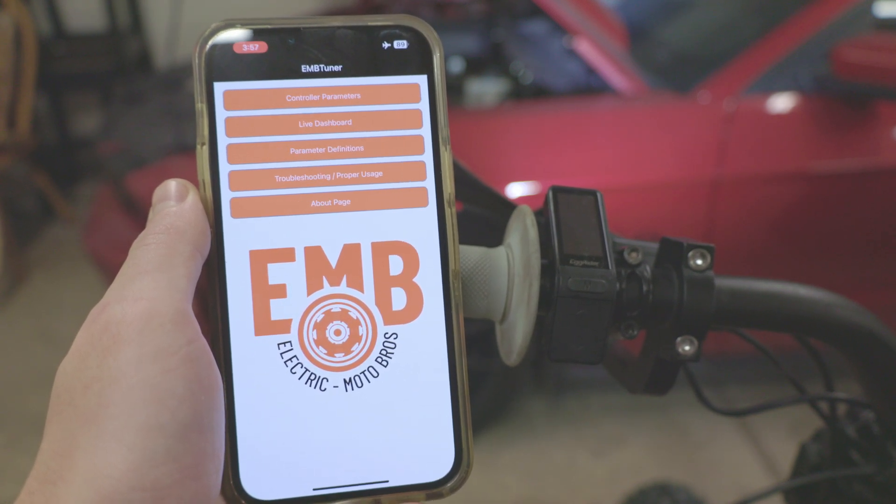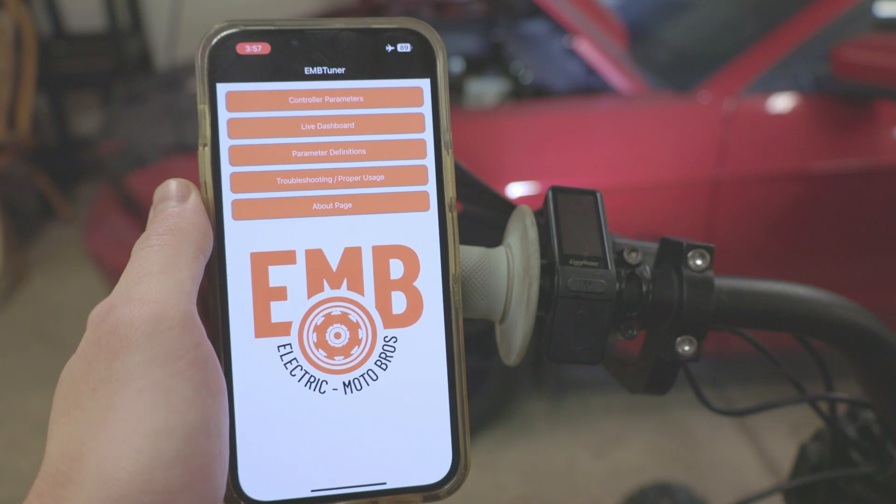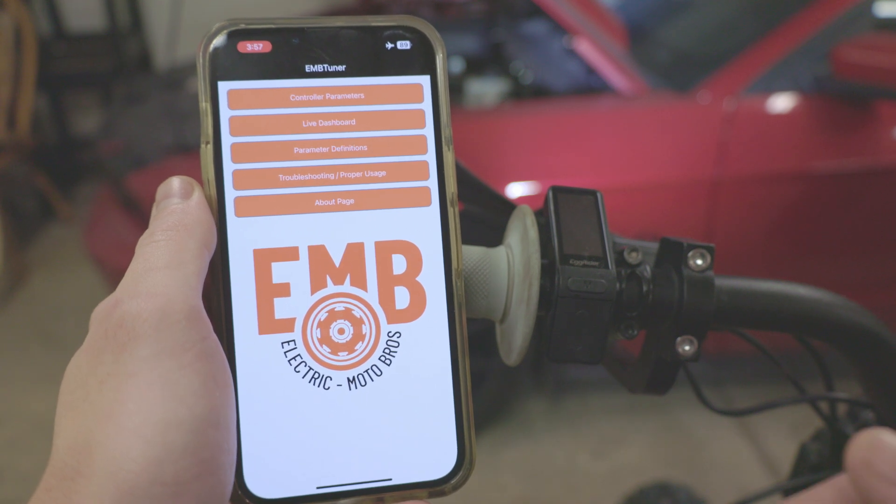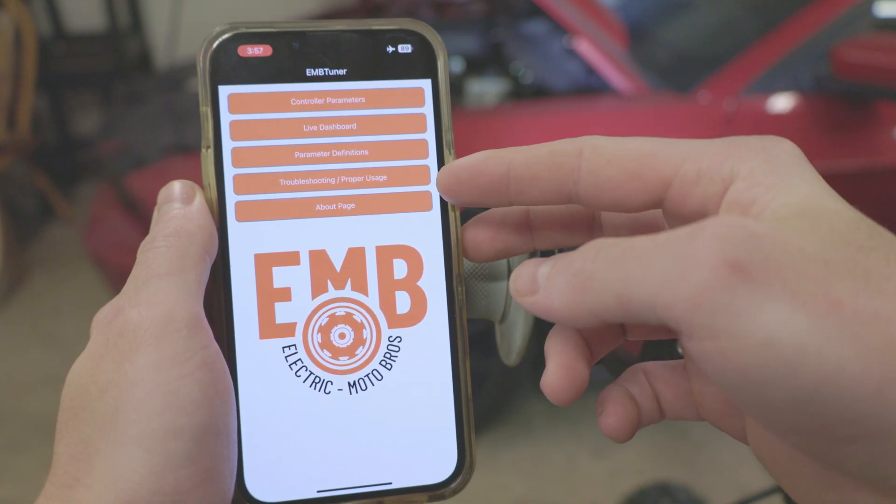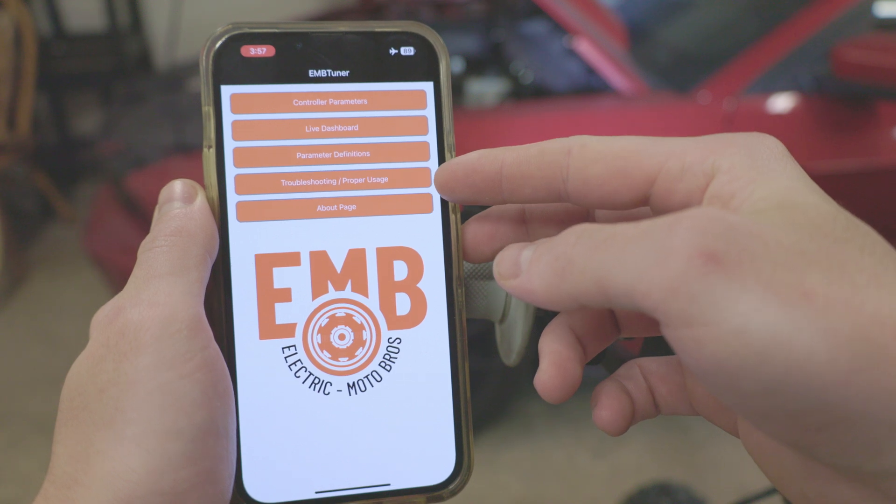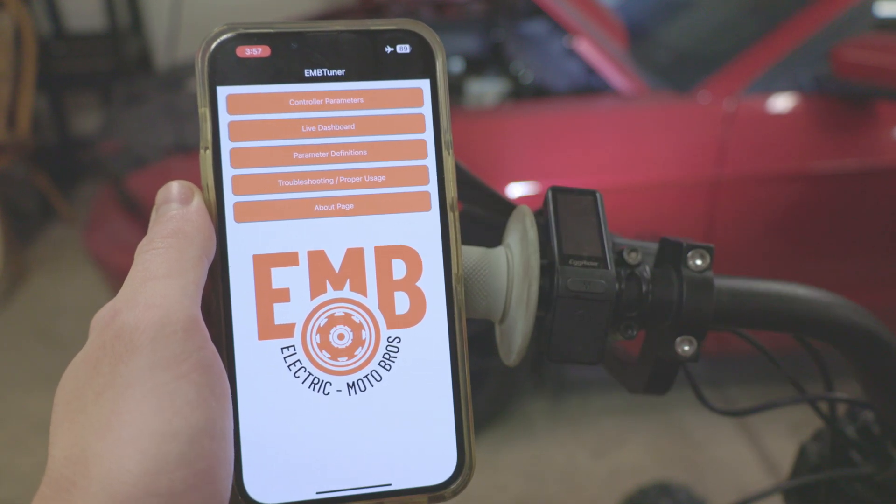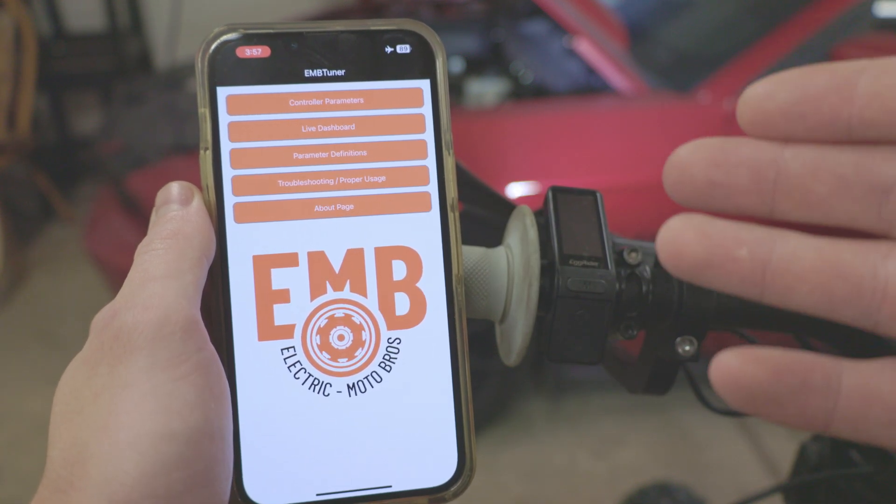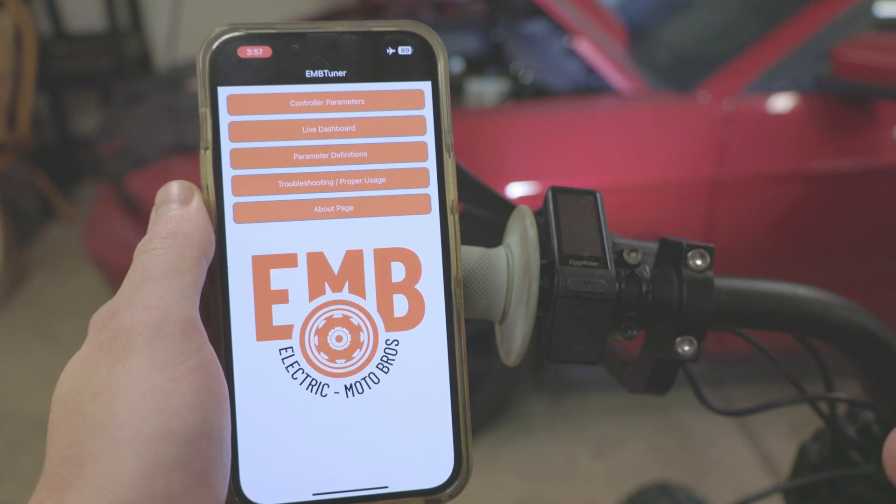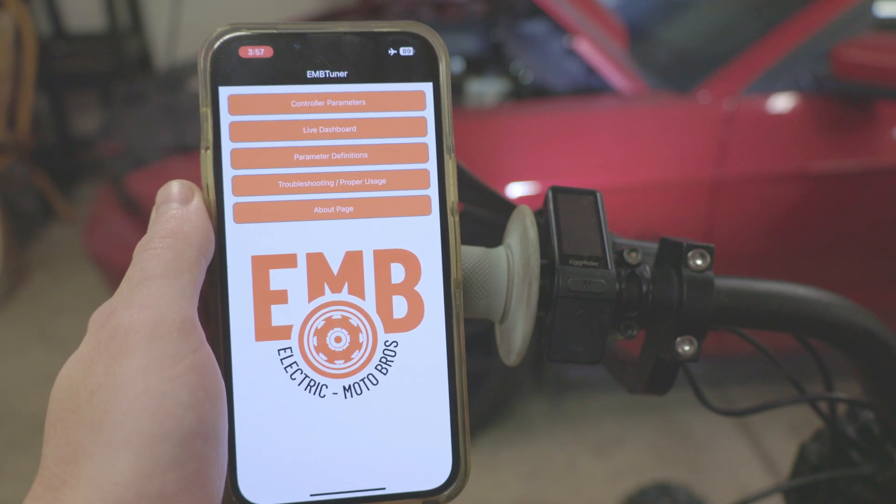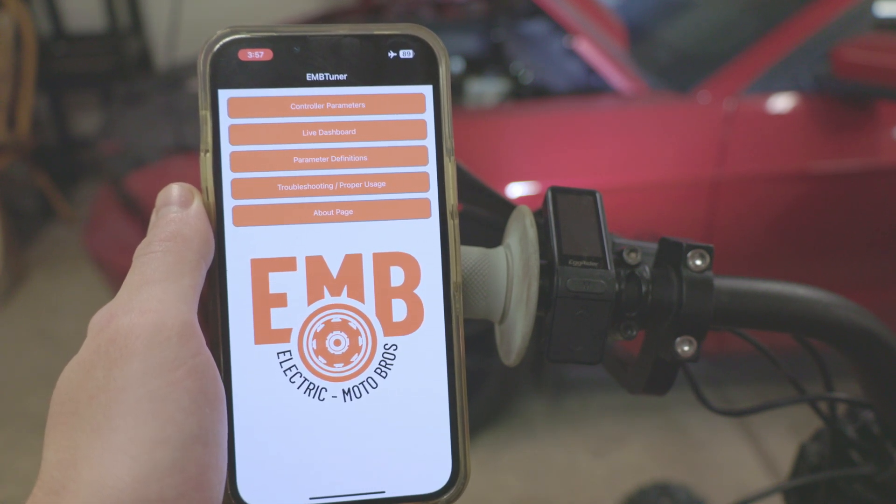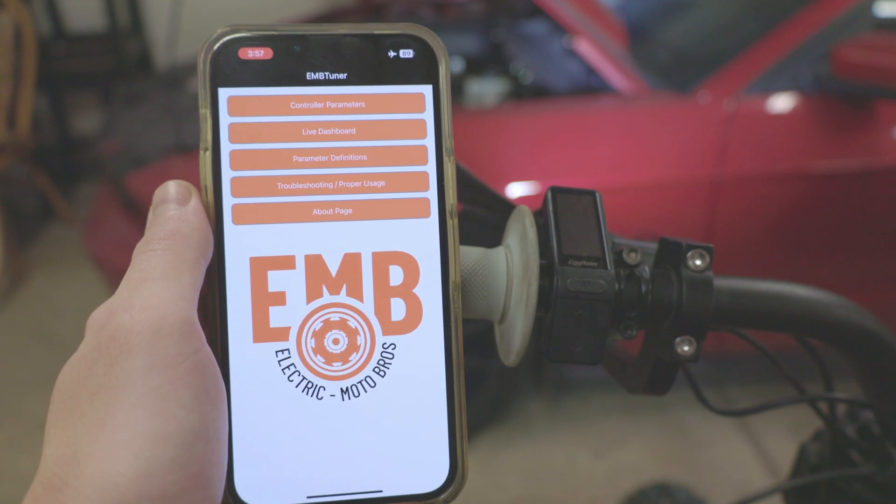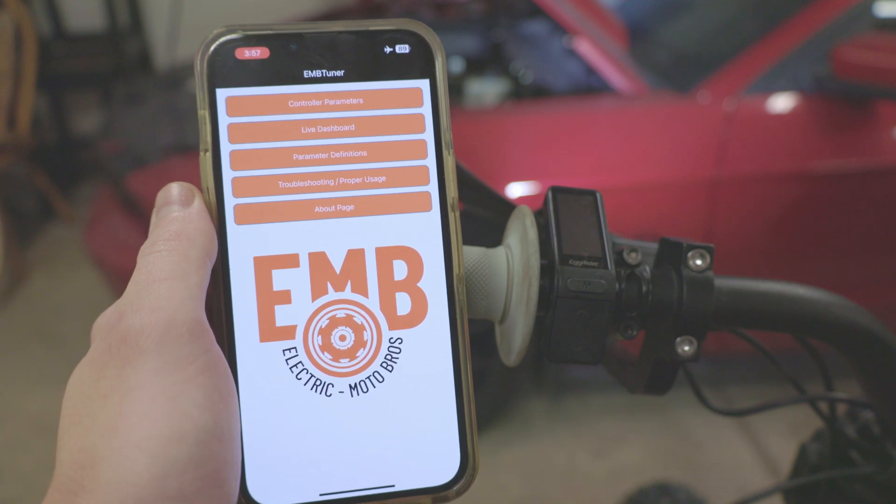The very first thing I recommend anyone do when they come to our app is be familiar with the parameters definitions and the troubleshooting and proper usage section. Those two places will tell you everything you need to know about app functionality, Bluetooth connection, as well as what every individual parameter does.